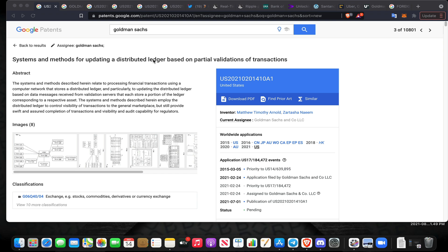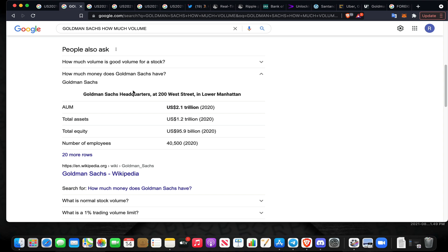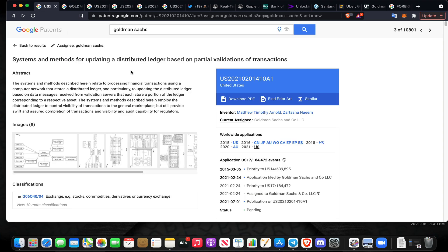What is up everybody, Solomon here. I hope you guys are having a fantastic day. I don't want to keep presenting these patents but I keep stumbling upon them. This is through Goldman Sachs. If you're not aware, Goldman Sachs has about 1.2 trillion dollars in assets under management and about 40,500 employees.